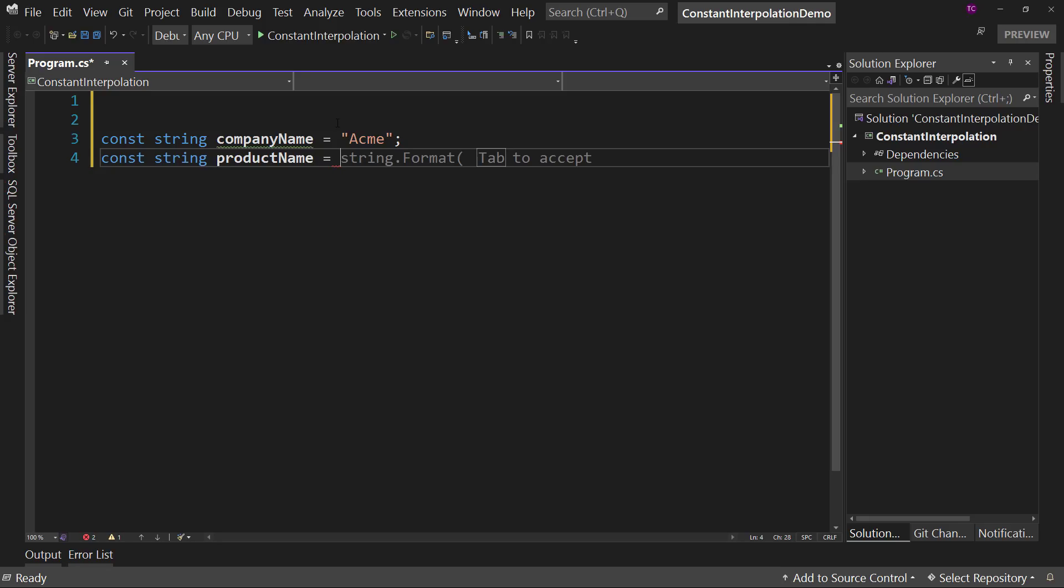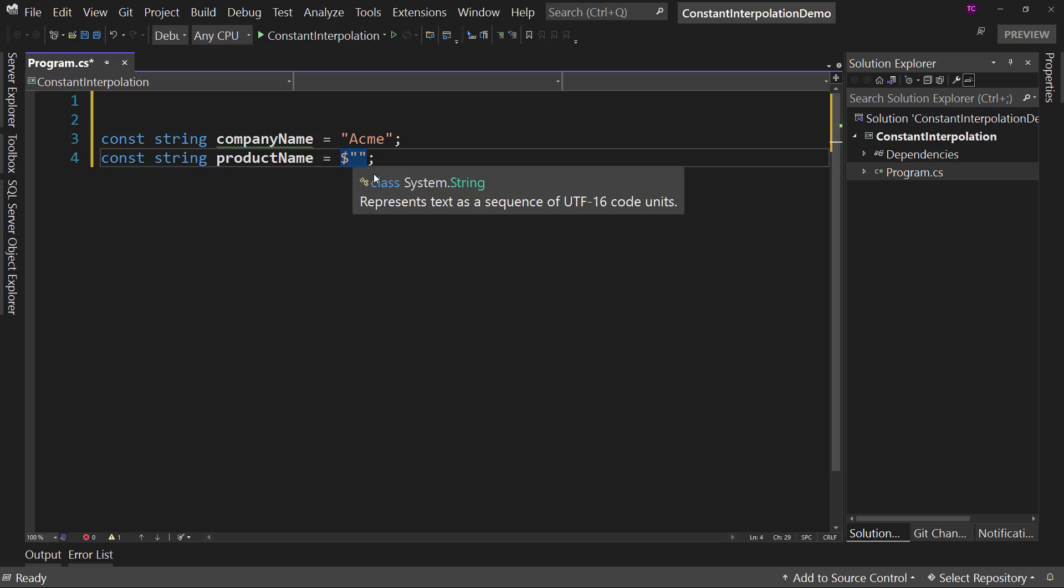Now let's start with what doesn't work in .NET or in C-sharp version nine. So in version nine of C-sharp, you cannot do interpolation, which is a dollar sign. However...